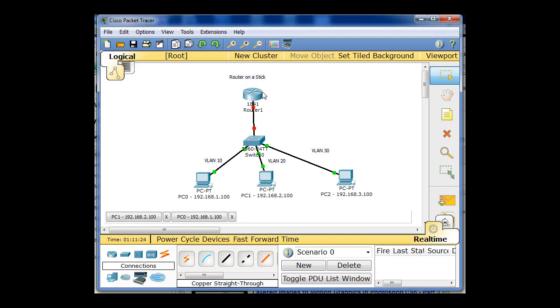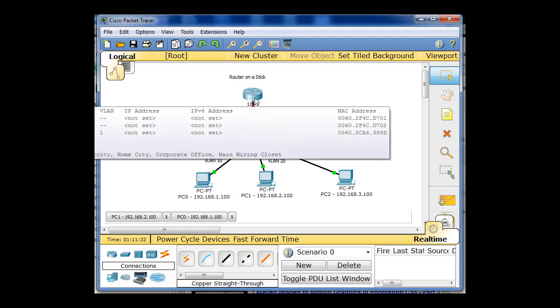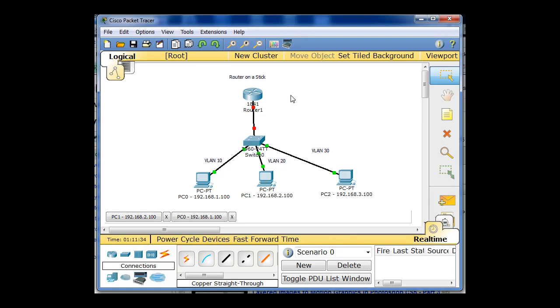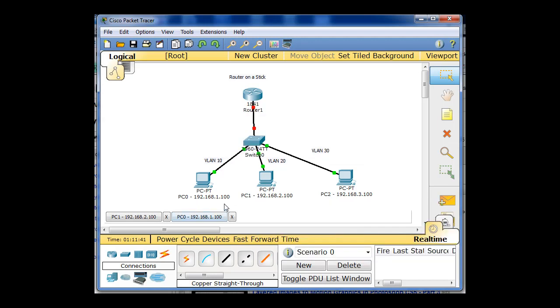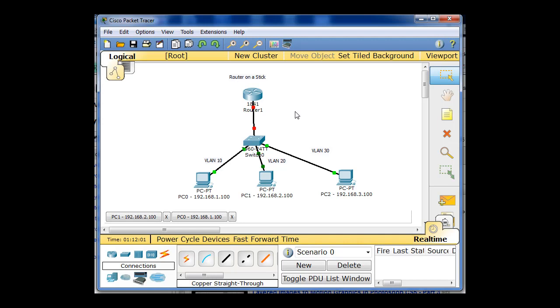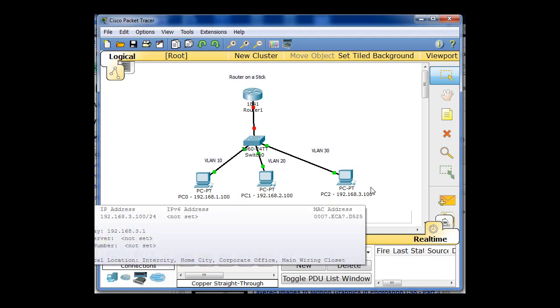And to do that, what we do is we configure the router's ethernet interface. Instead of configuring the one ethernet interface, we configure multiple sub-interfaces. So in this scenario, the router needs to be IP address 1.1 for VLAN 10. But this router also needs to be 2.1 for the 2 network, and for VLAN 30 network, which is the 192.168.3.0 network, it needs to be 192.168.3.1 so that this PC has a gateway.